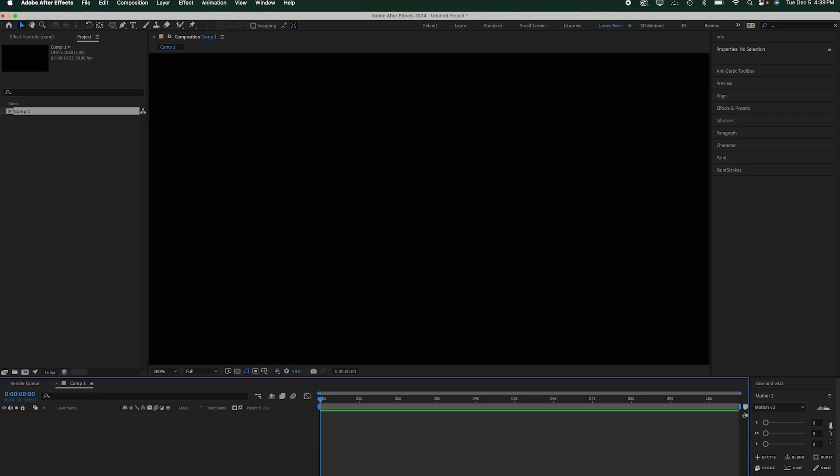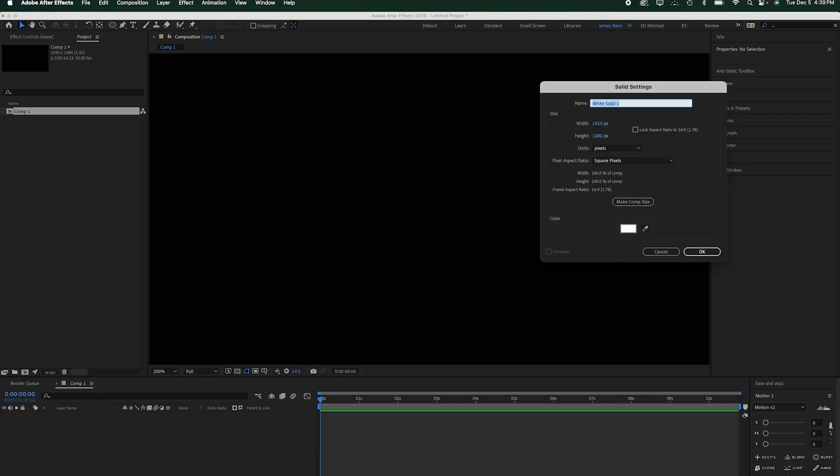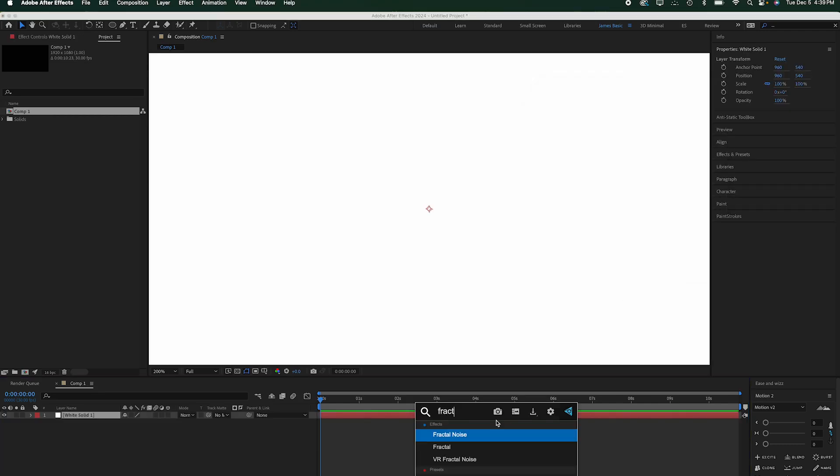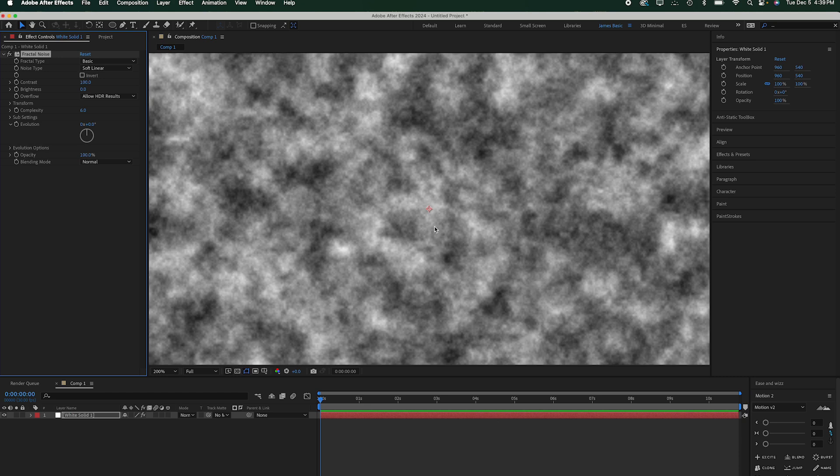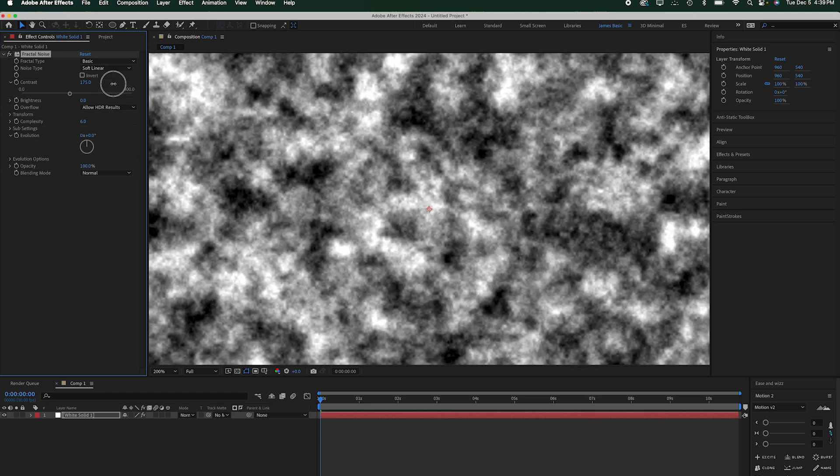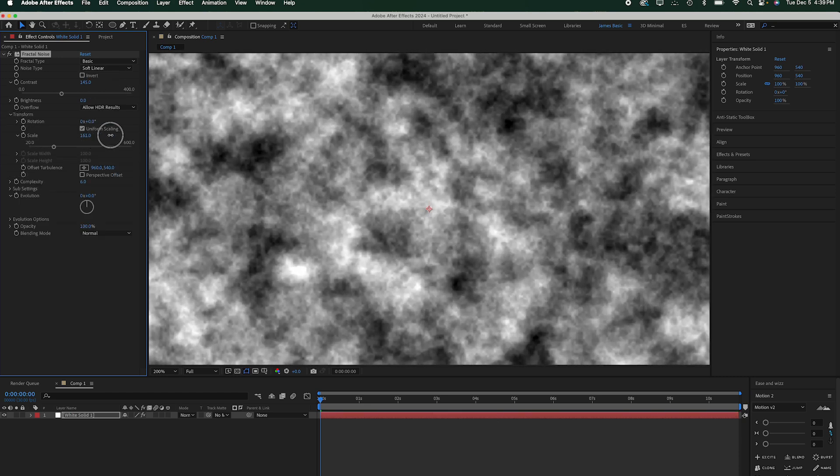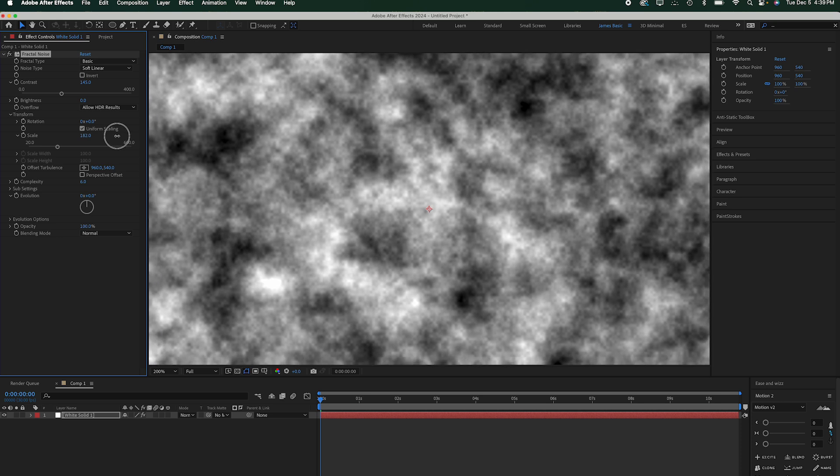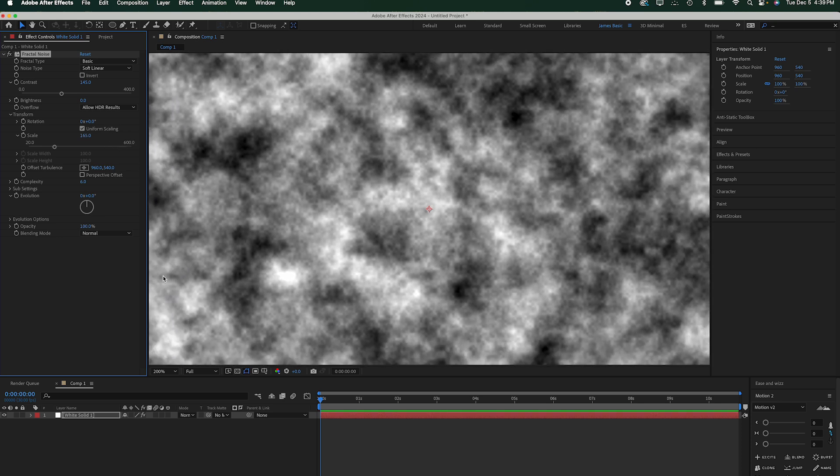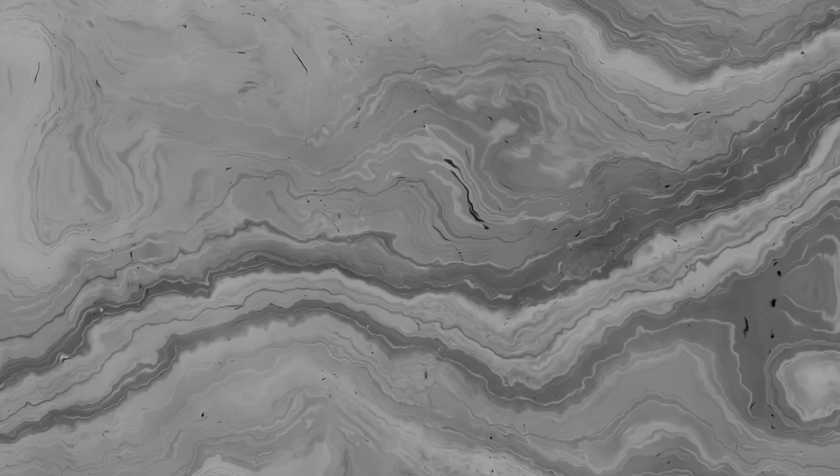Hey friends, welcome back to Anti-Static. You know, creating noise in After Effects is one of the most useful things that you can do. But the basic fractal and turbulent noise patterns by themselves can look a bit boring or simplistic. So today I'm going to be showing you how to supercharge your noise with just a few simple steps.